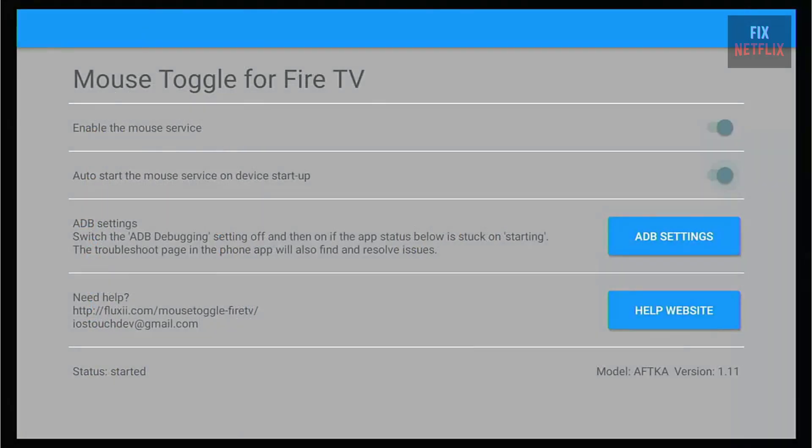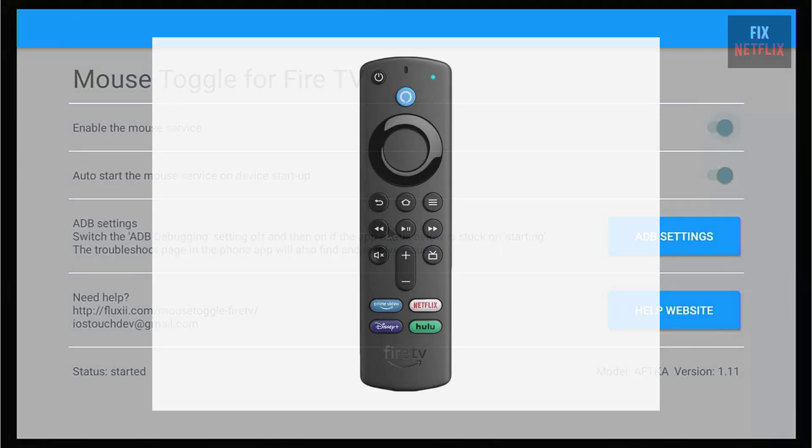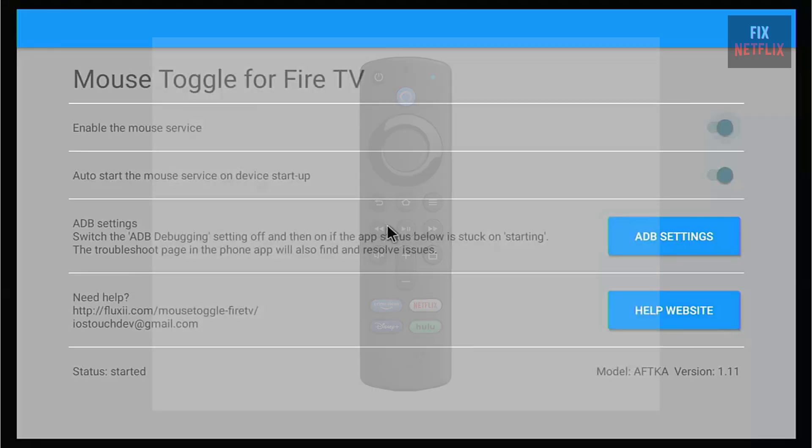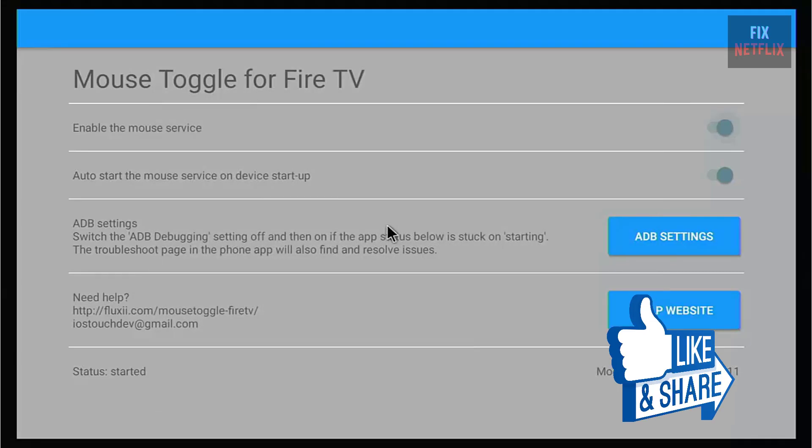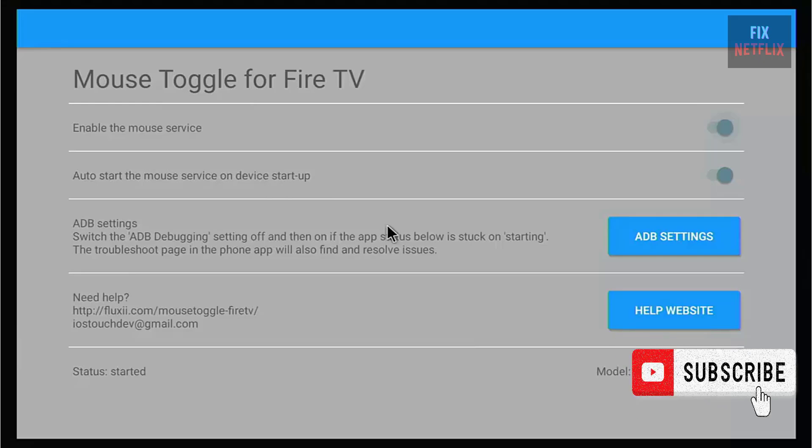Now, reboot your Fire TV, open the Mouse Toggle app, and try starting the service. If it says service started, double-click the play/pause button to see if the mouse pointer appears. If it does, great, you're good to go.